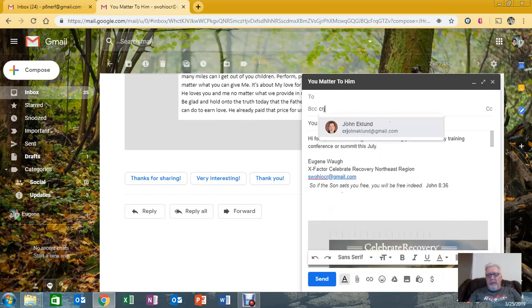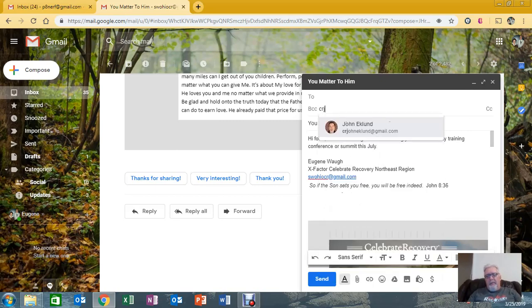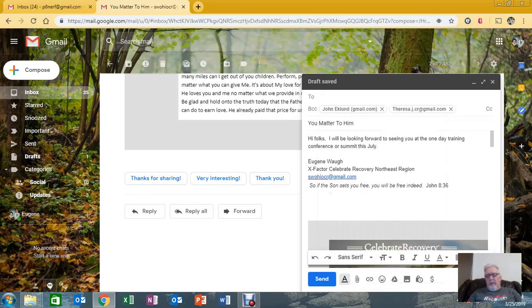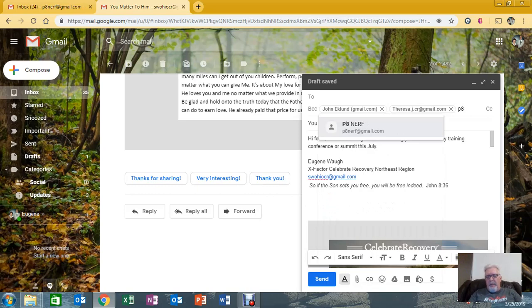you send it to John Eklund, our John Eklund, you send it to your team lead, mine happens to be Teresa. And this is what's important for at least us in the Northeast, you always want to send it to P8NERF,